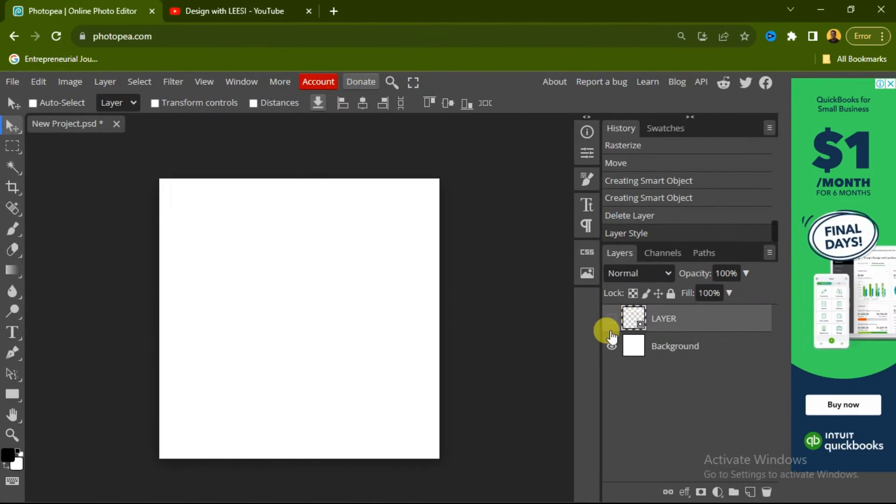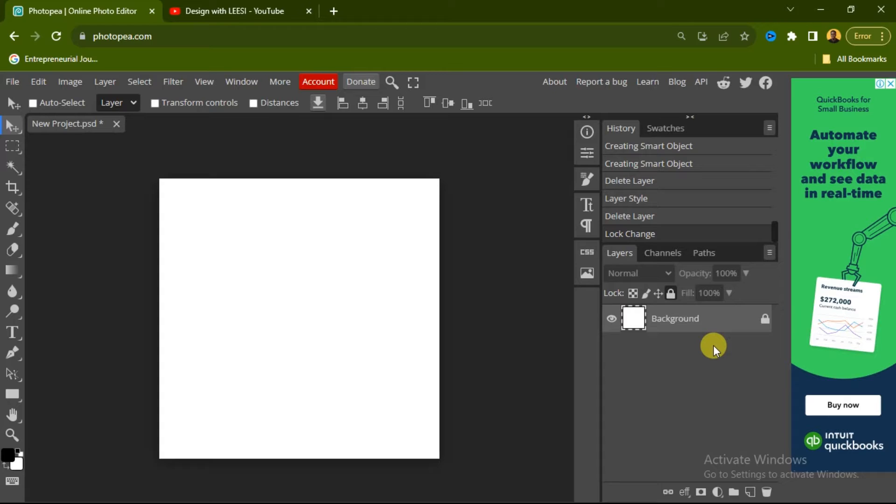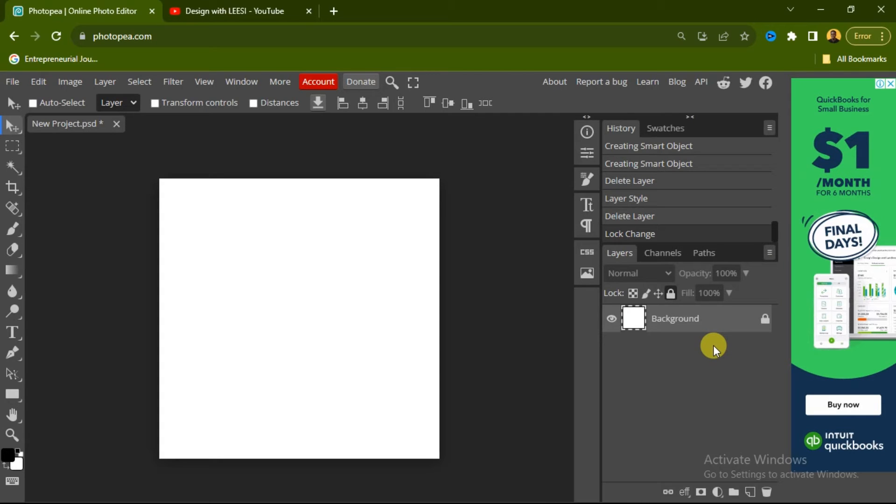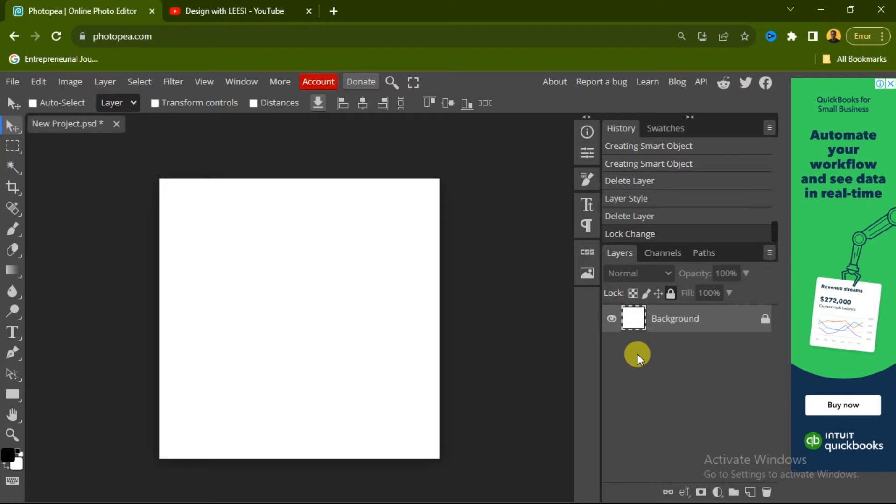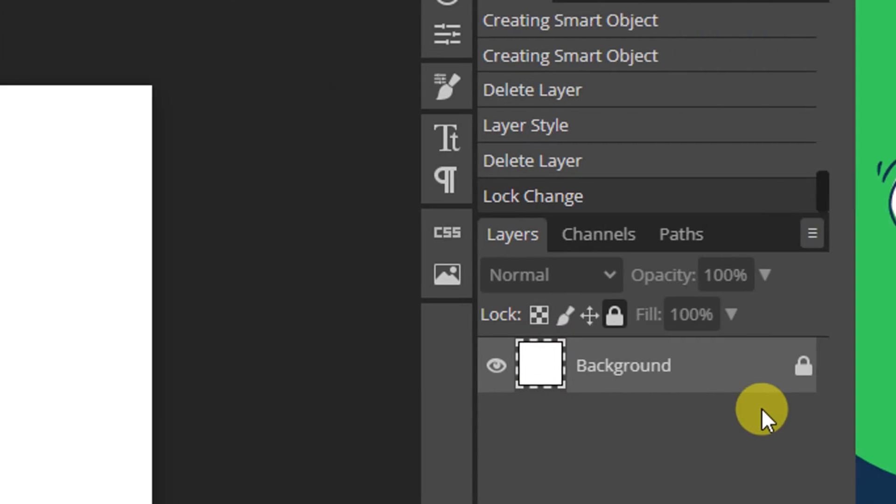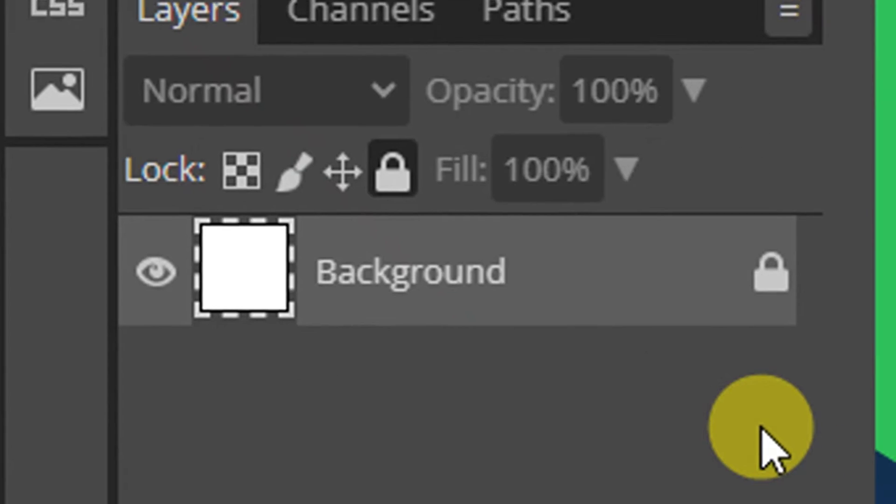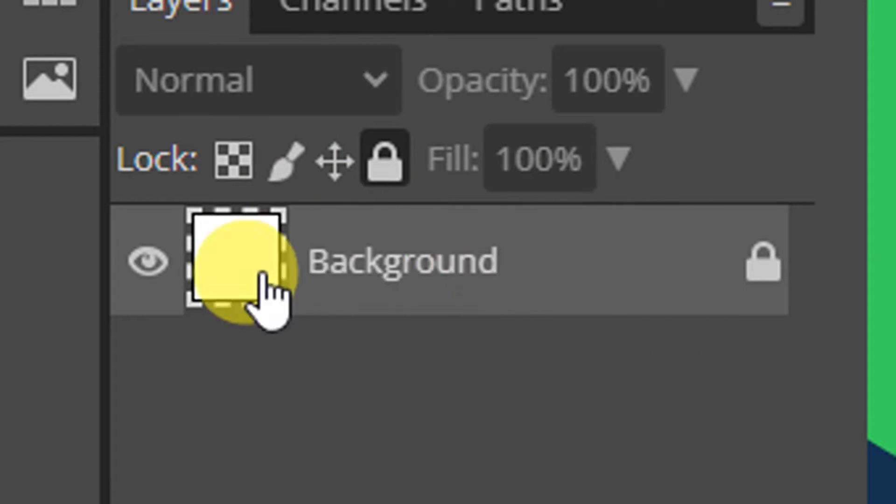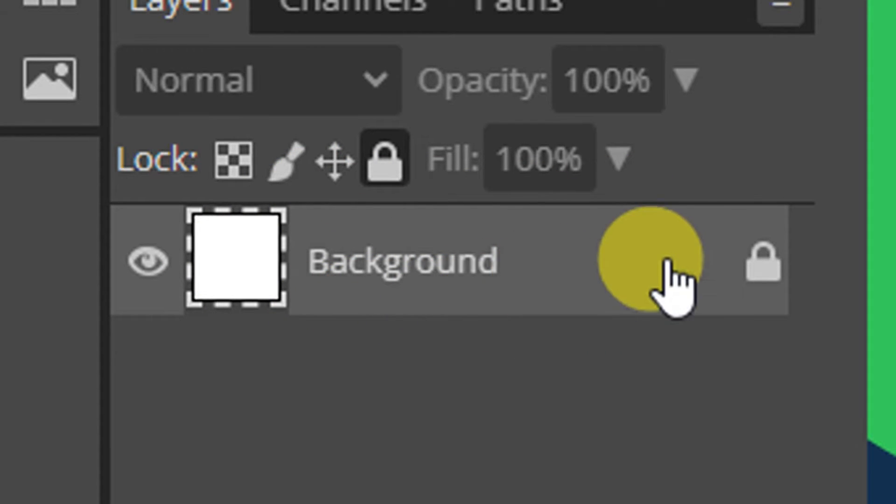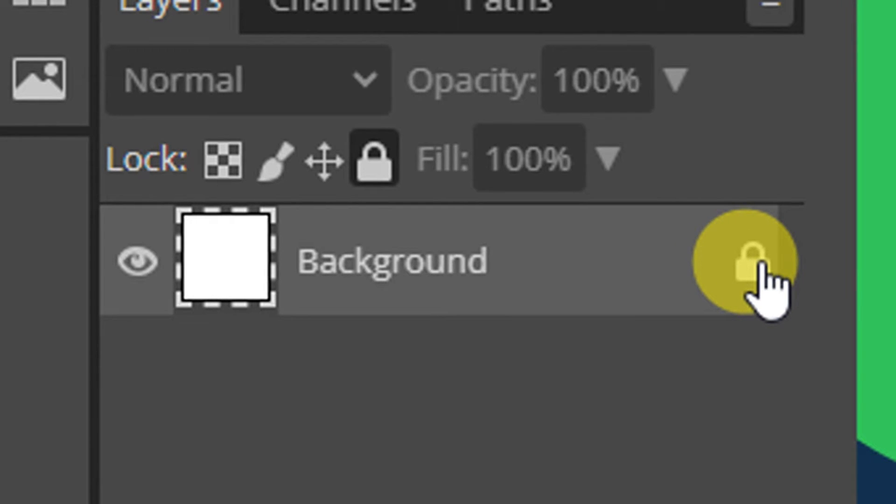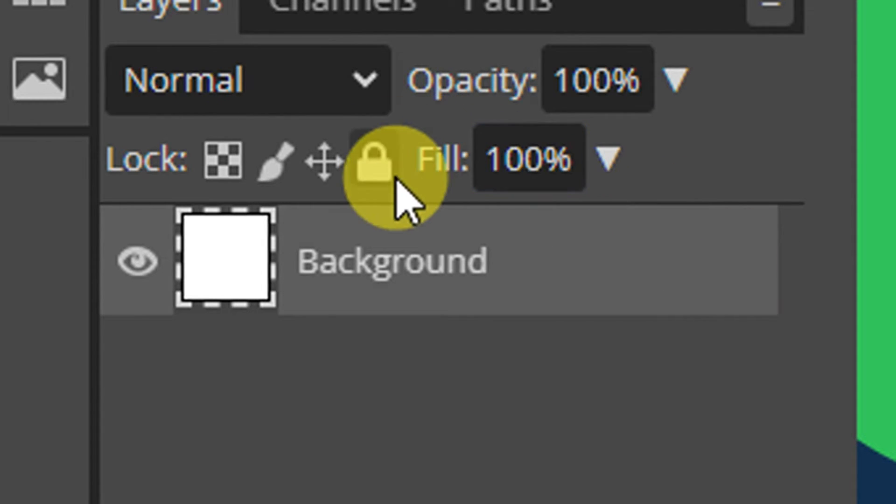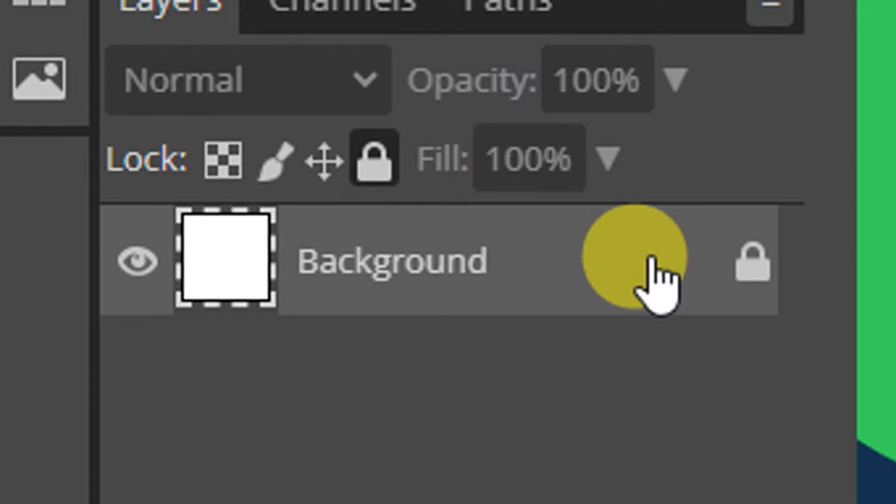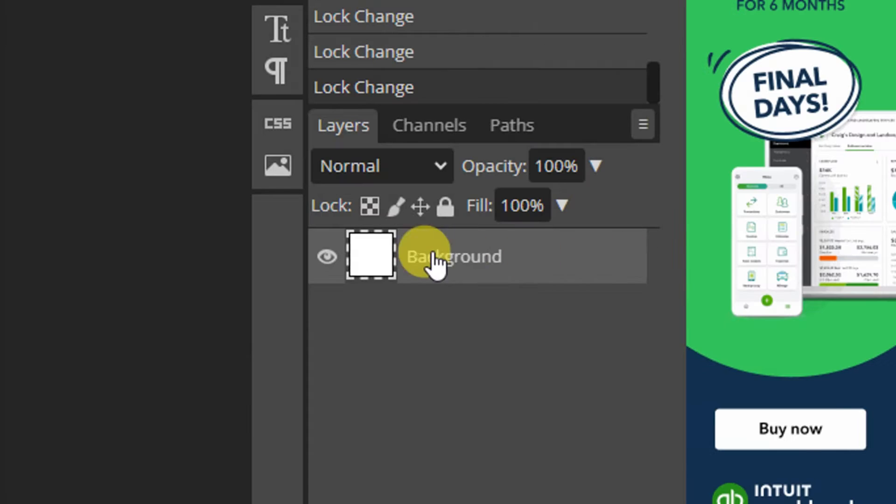We are in our Photopea now. To change background color in Photopea, we have two ways of doing this. When you open a new project, you're going to see this on your layer panel. You're going to see this first layer. At first, this layer is locked. You can see the lock icon here. To unlock this layer, click on the lock icon and the layer will be unlocked.